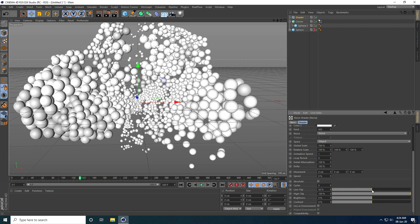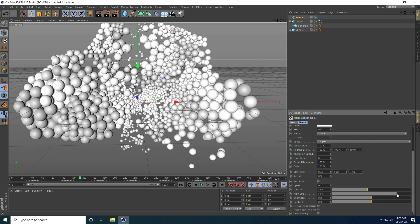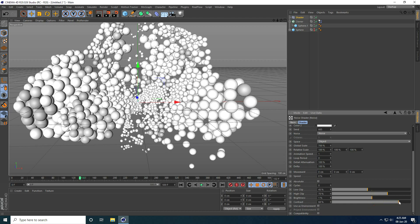I adjust the clipping and brightness settings. I set Low Clip to 45%, High Clip to 70%, and increase Brightness slightly to 1%.